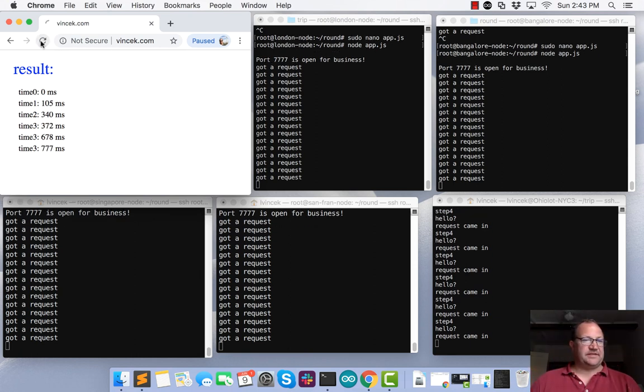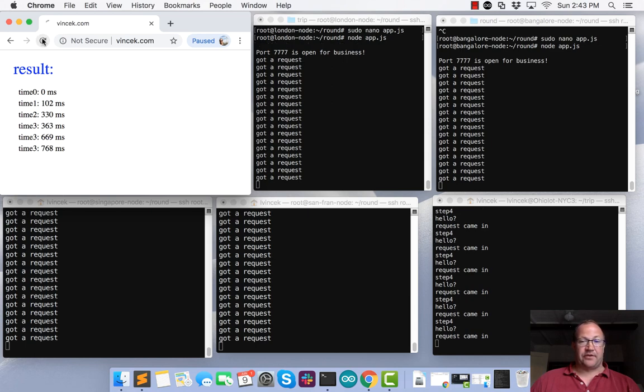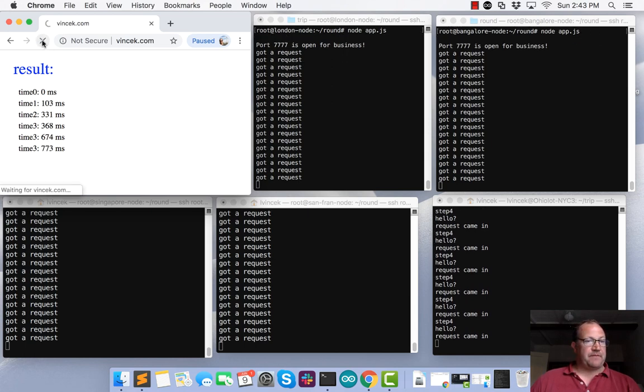So actually, this is very consistent. It is consistently taking three quarters of a second to go around the world. I'm going to do some math on what all that means.